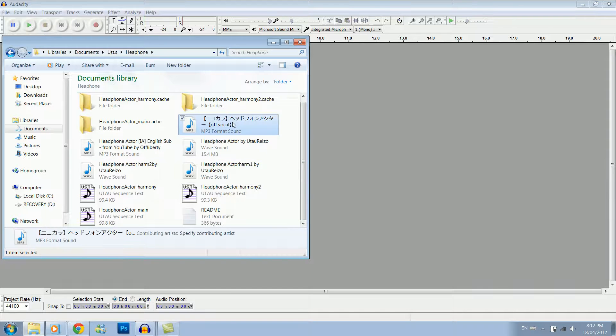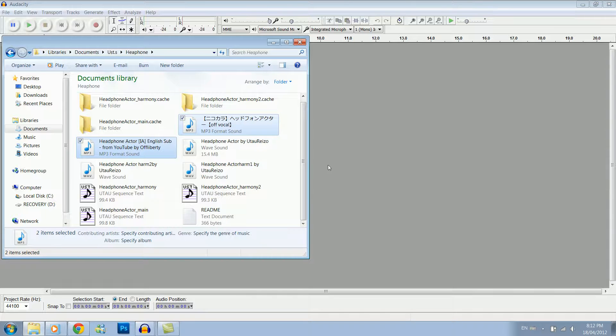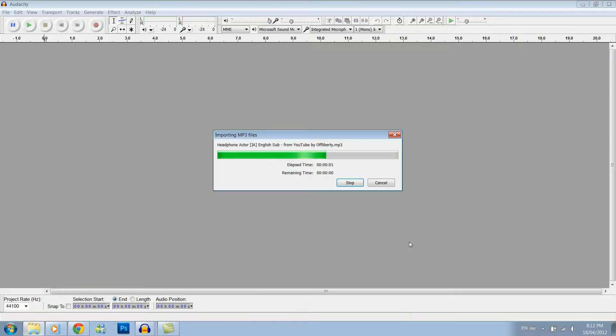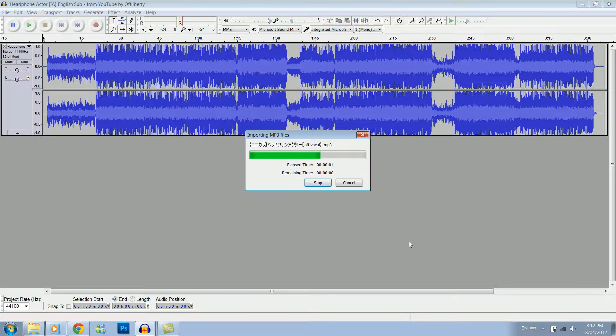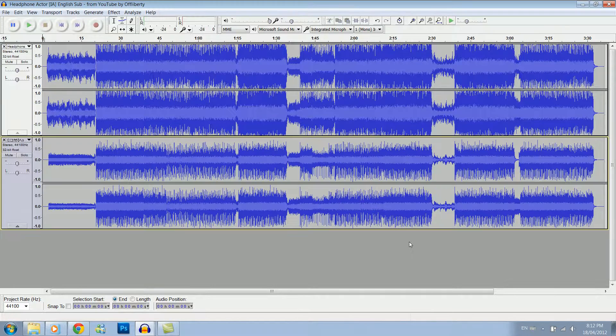So what we're going to do first is take the off vocal and the original and pop them into UTAU. Not UTAU, Audacity. I can't speak, I'm sorry.